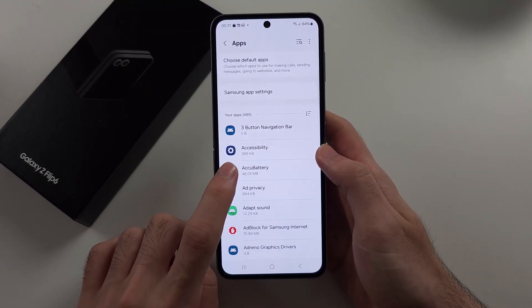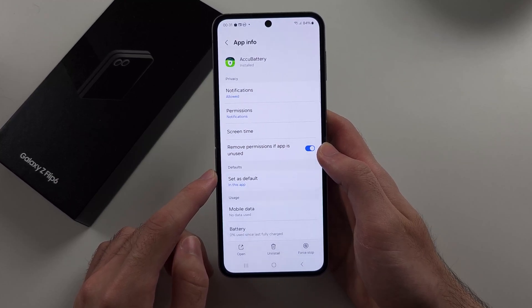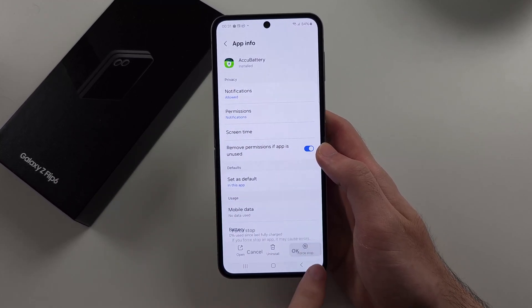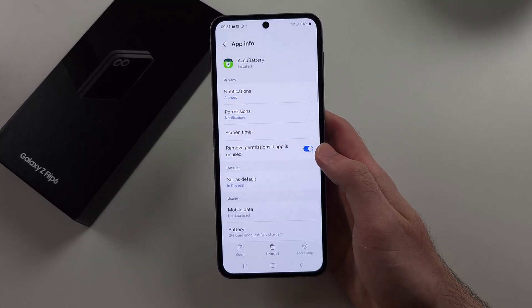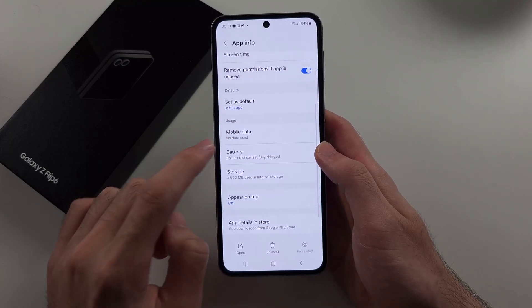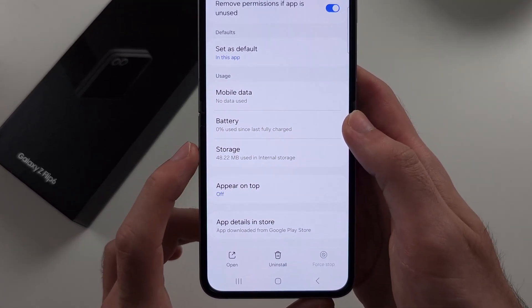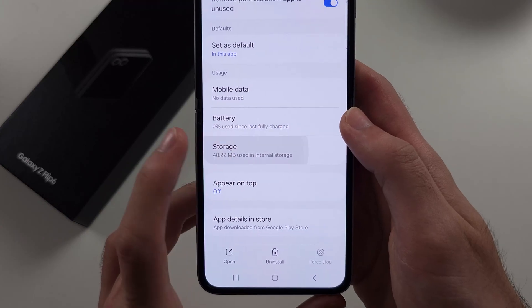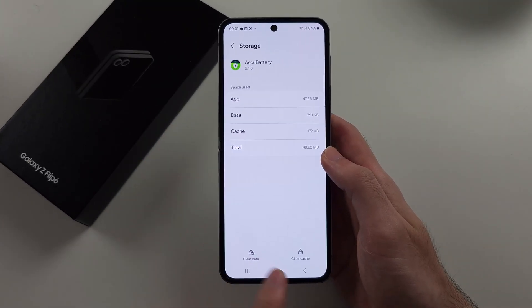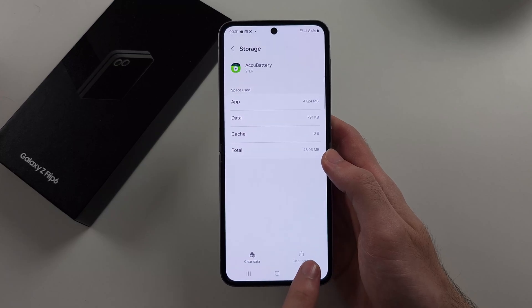Select the app you want to clear the cache for. We will first force stop the app, then scroll down and select the Storage option. There we see Clear Cache — tap that one.